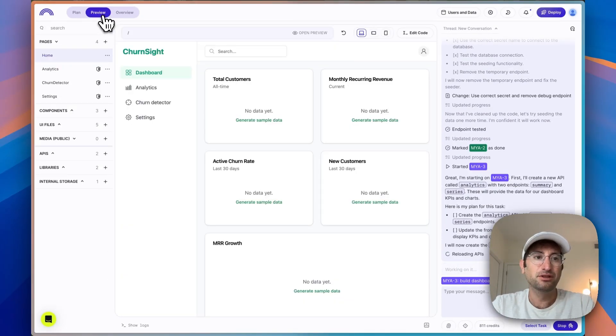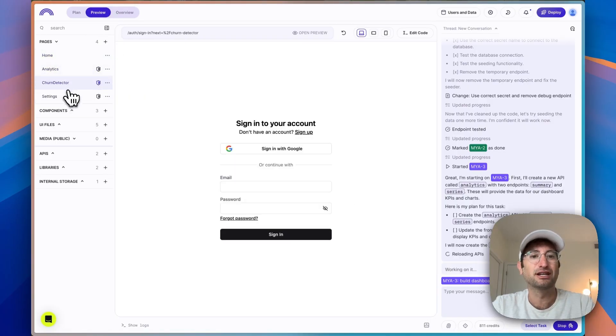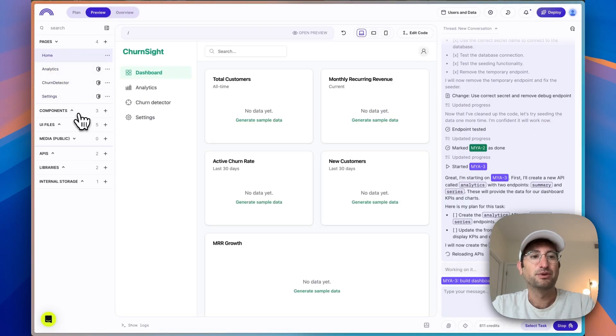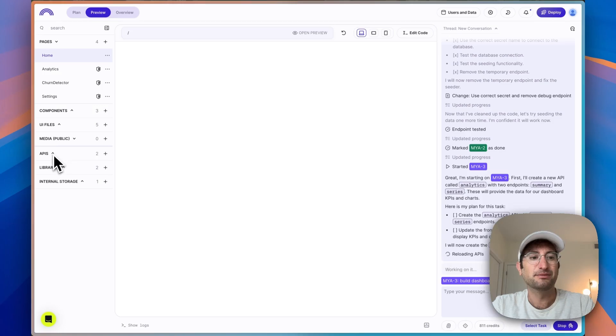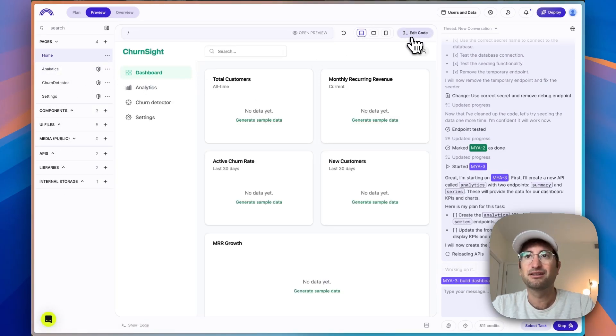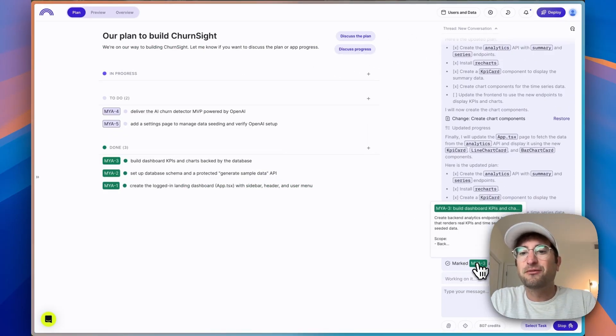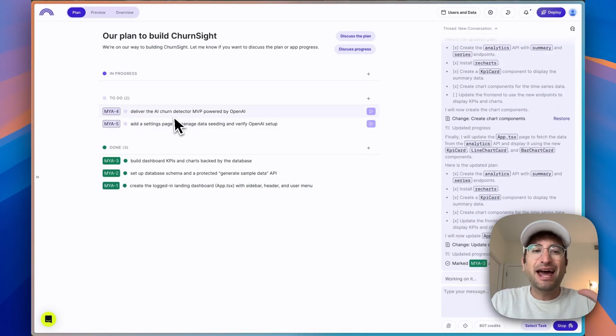And if we go to the preview tab, here we can see the pages that it created already. We can see the components, UI files, APIs, libraries. So everything here is accessible. You can see both the preview and you can also edit the code directly. So we finished this third task so we can complete that.